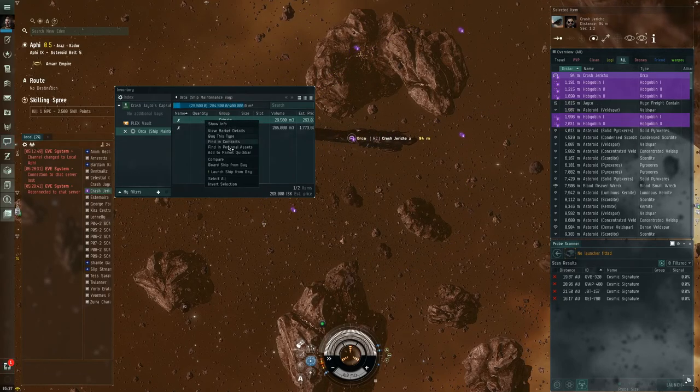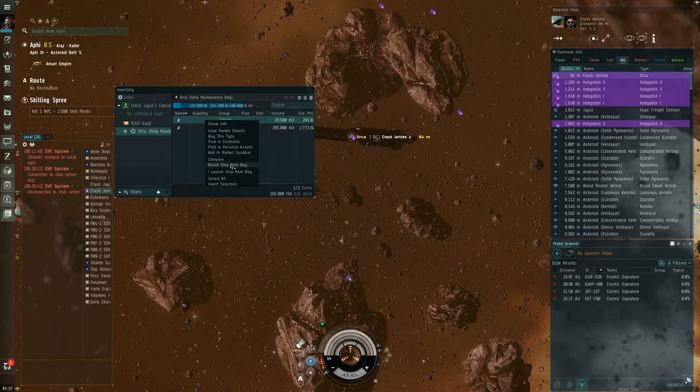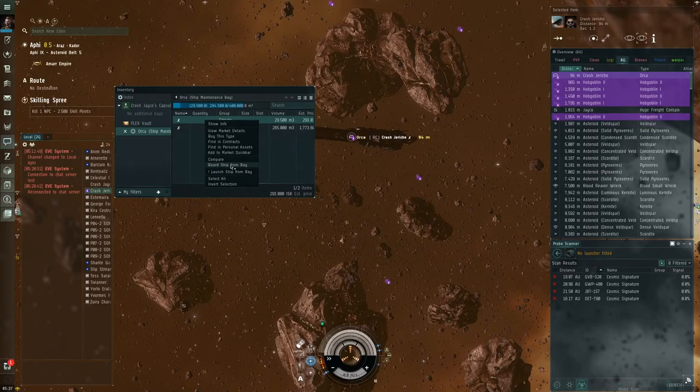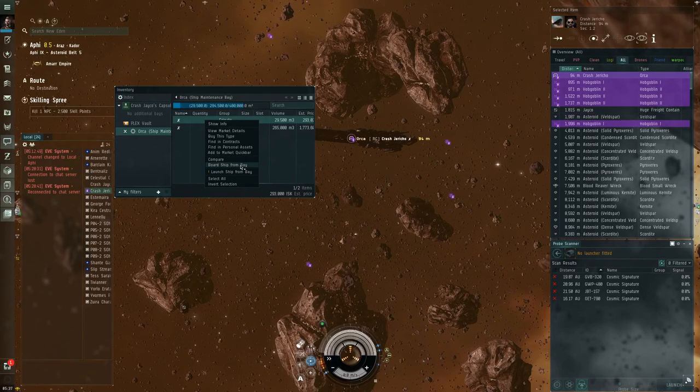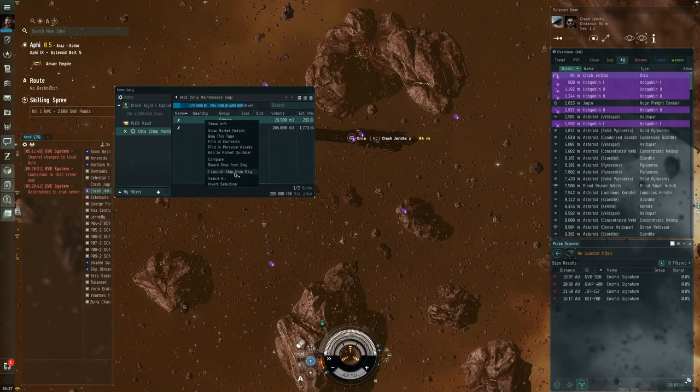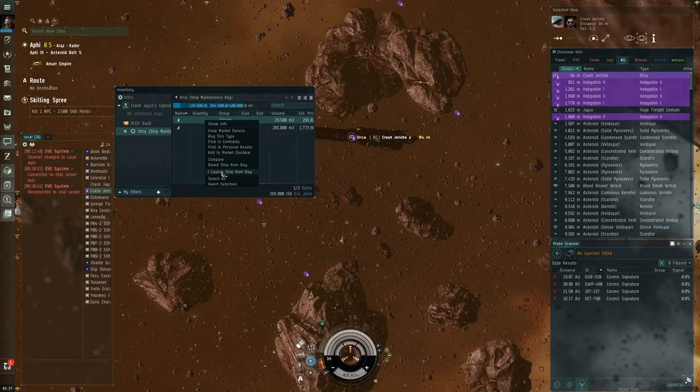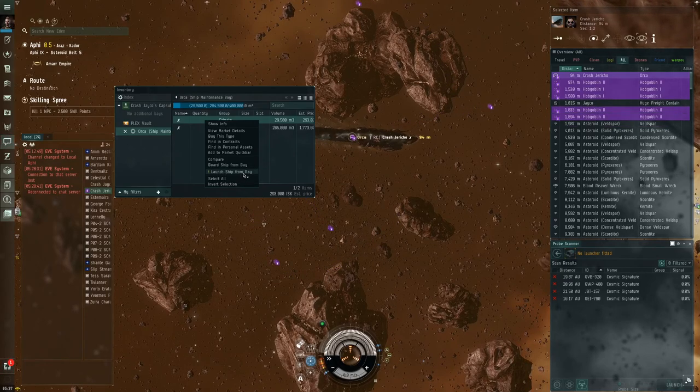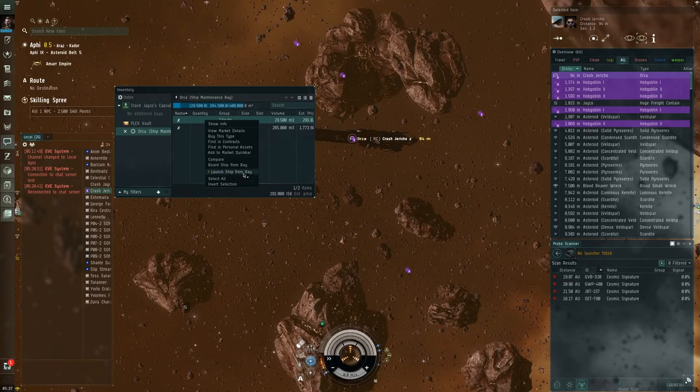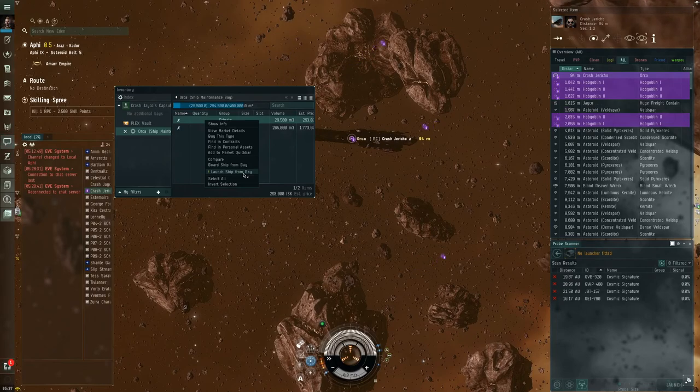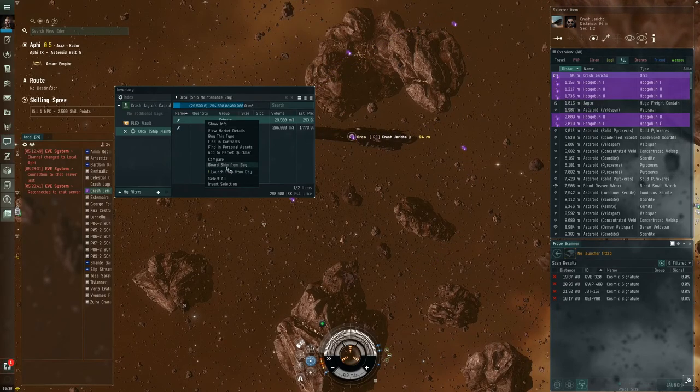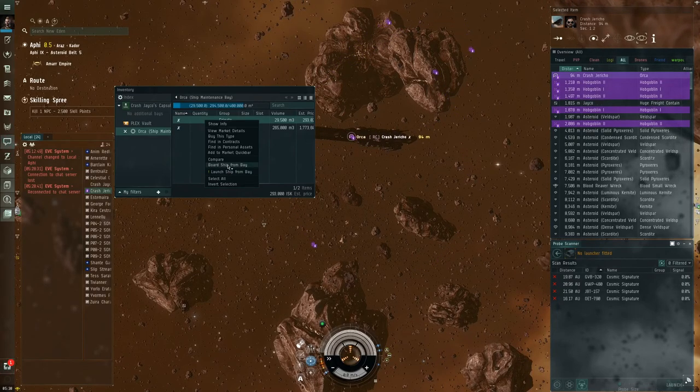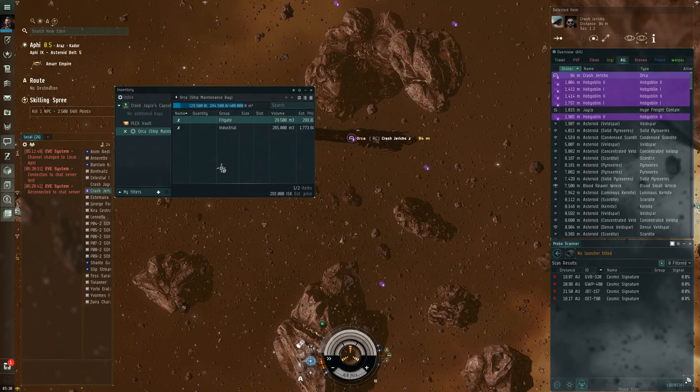So now, we're going to board, hopefully, this Venture. So we can click Board Ship from Bay, or we can click Launch Ship from Bay. If you launch it, it shows up in space. It's blue, and then you have to board it while it's in space. If you click Board Ship from Bay, then you can just jump right in it.